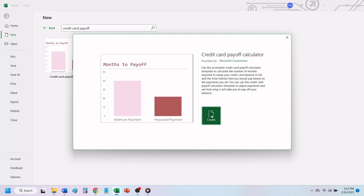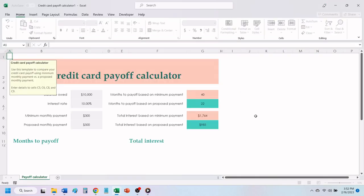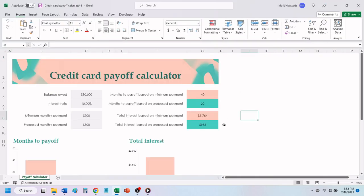Click on Create. Excel will load your credit card payoff template, ready for you to use.